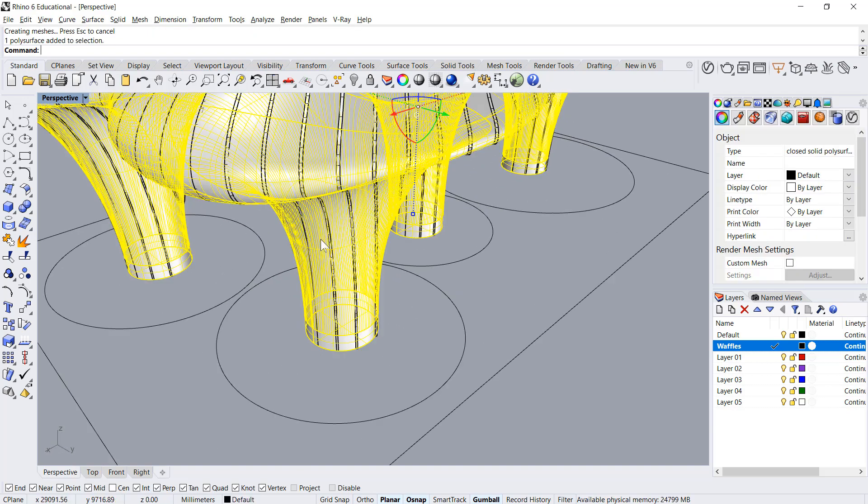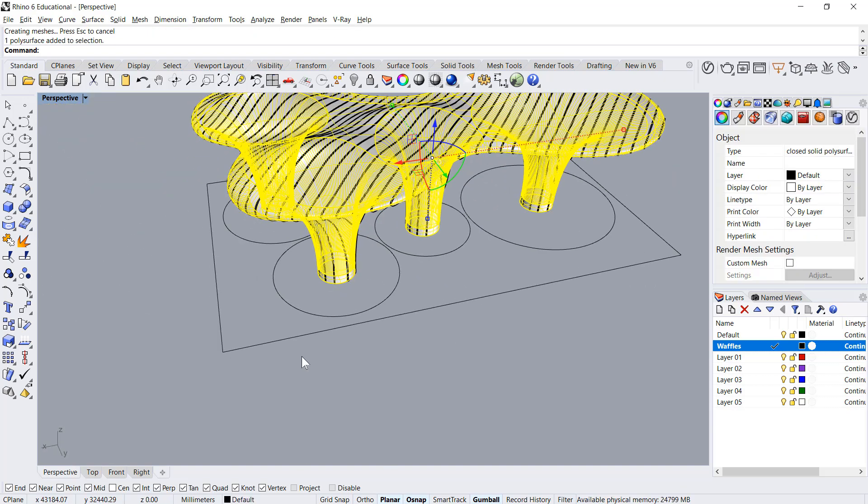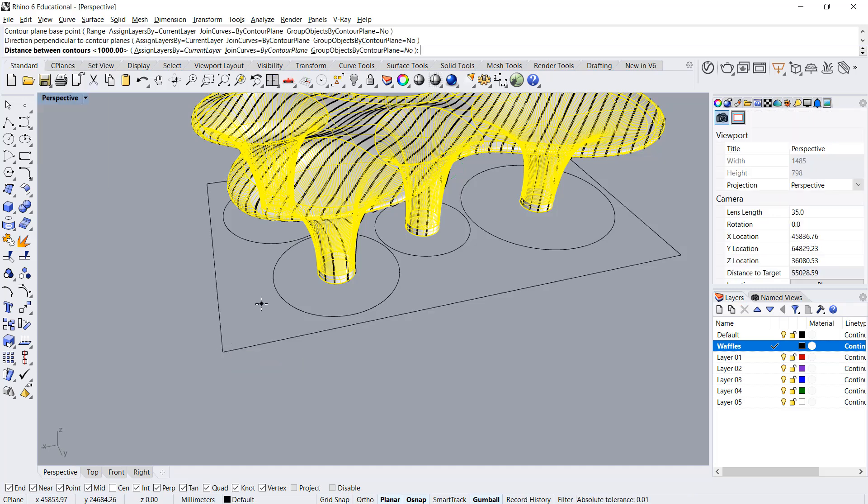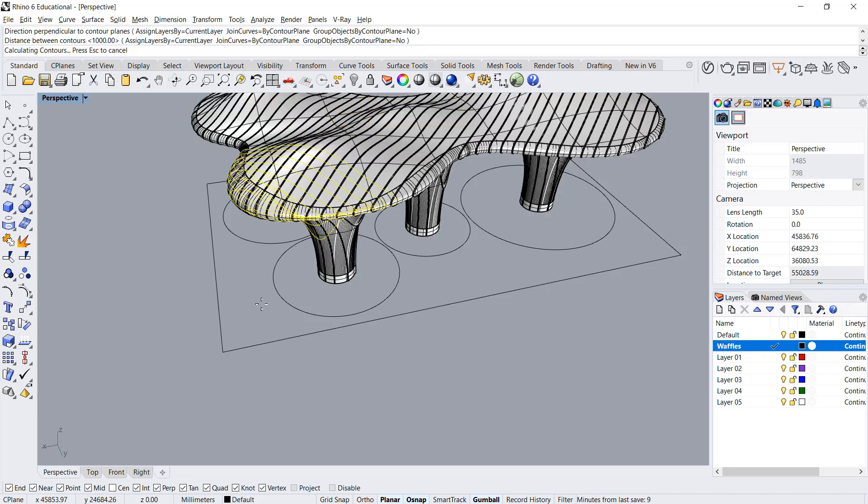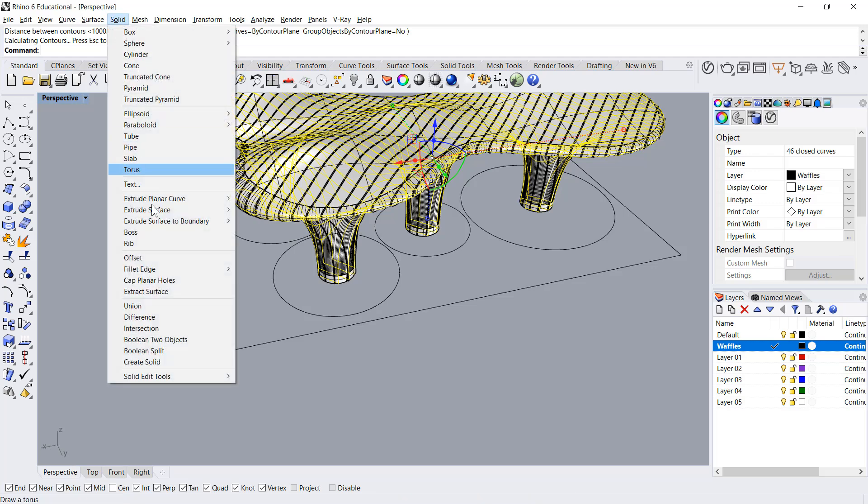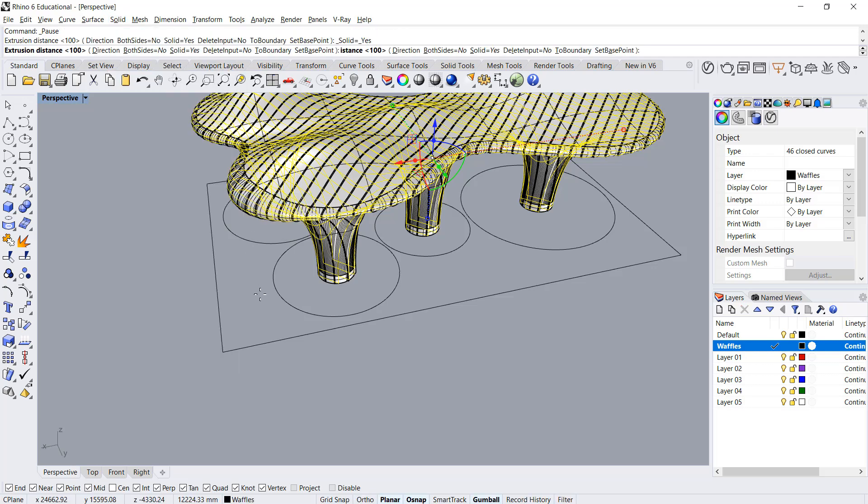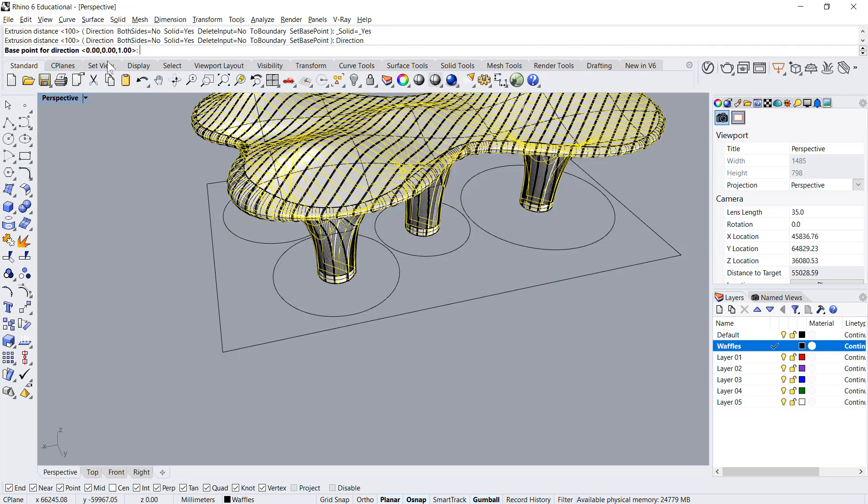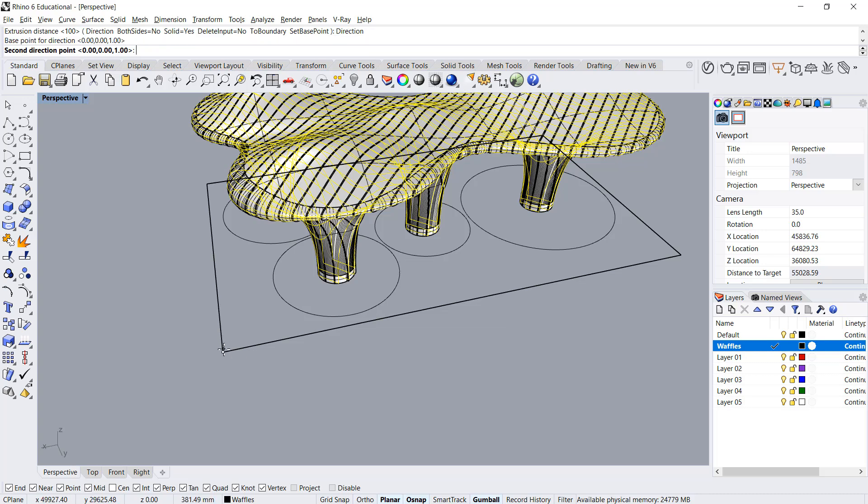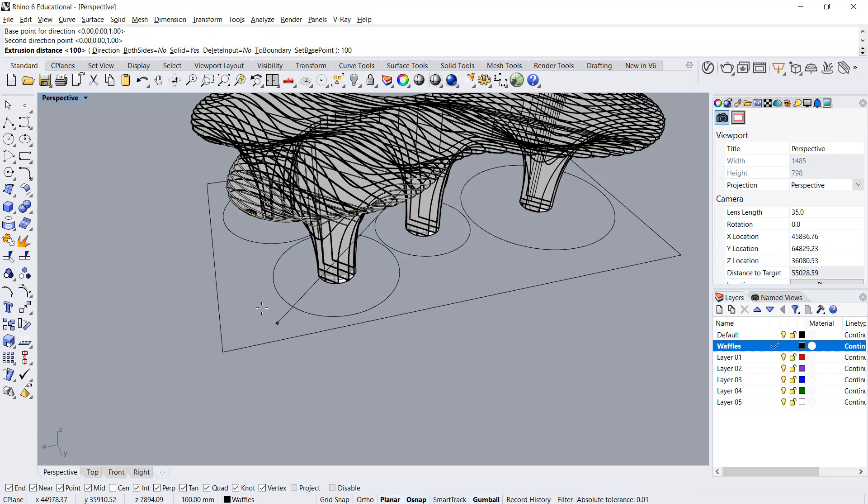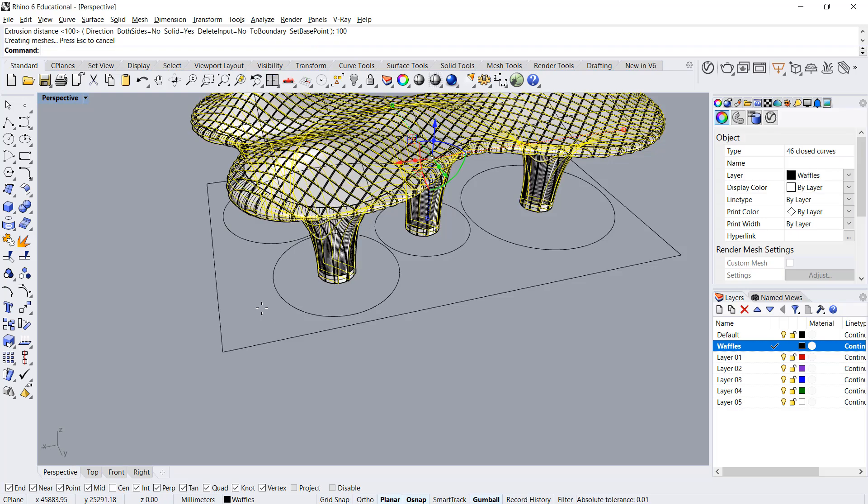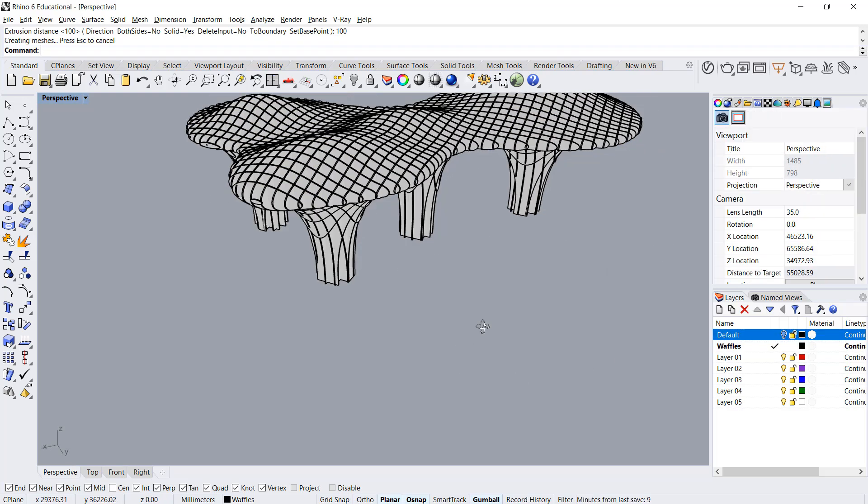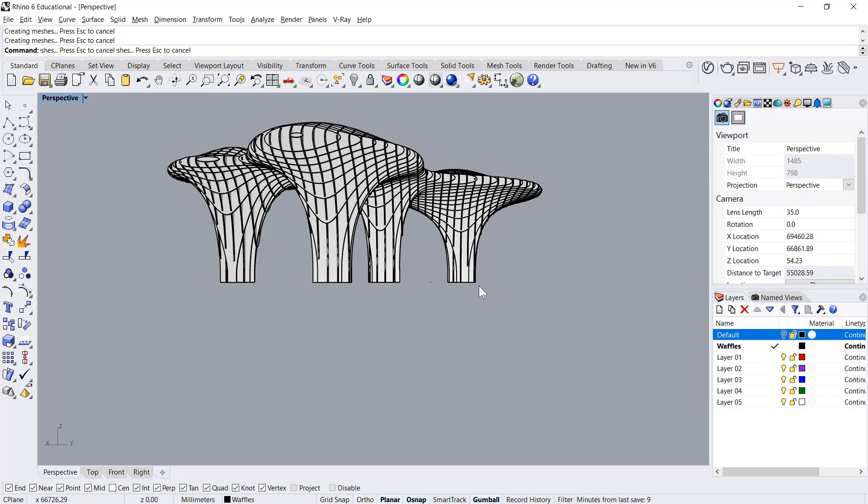Now we'll do the same thing over here. So contour, 1000 spacing, solid extrude curve straight direction, 100. Now I hide the previous geometry.